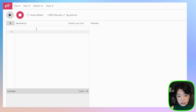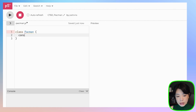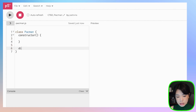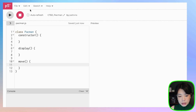Let's go back to pacman.js and start writing a class using the word class, then name it Pacman. I'm going to give it three functions: a constructor function, a display function, and a move function for moving the Pac-Man.